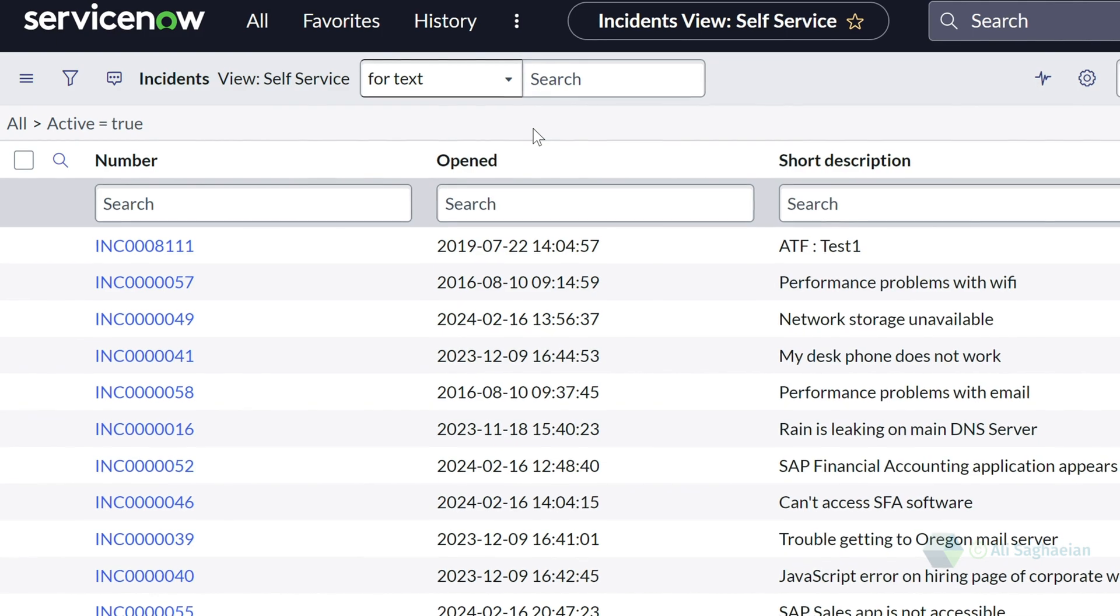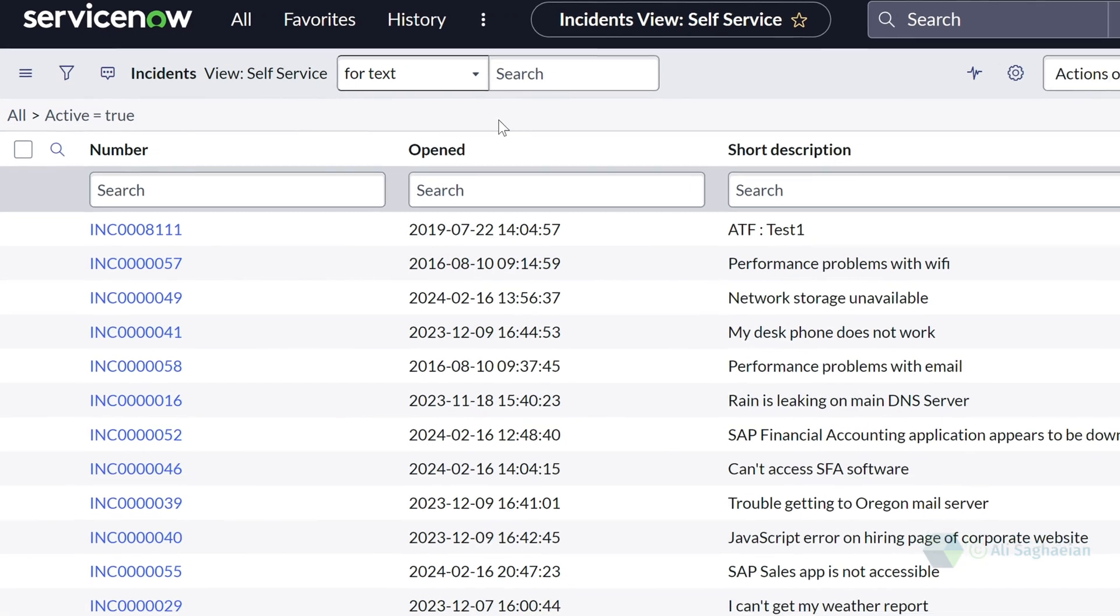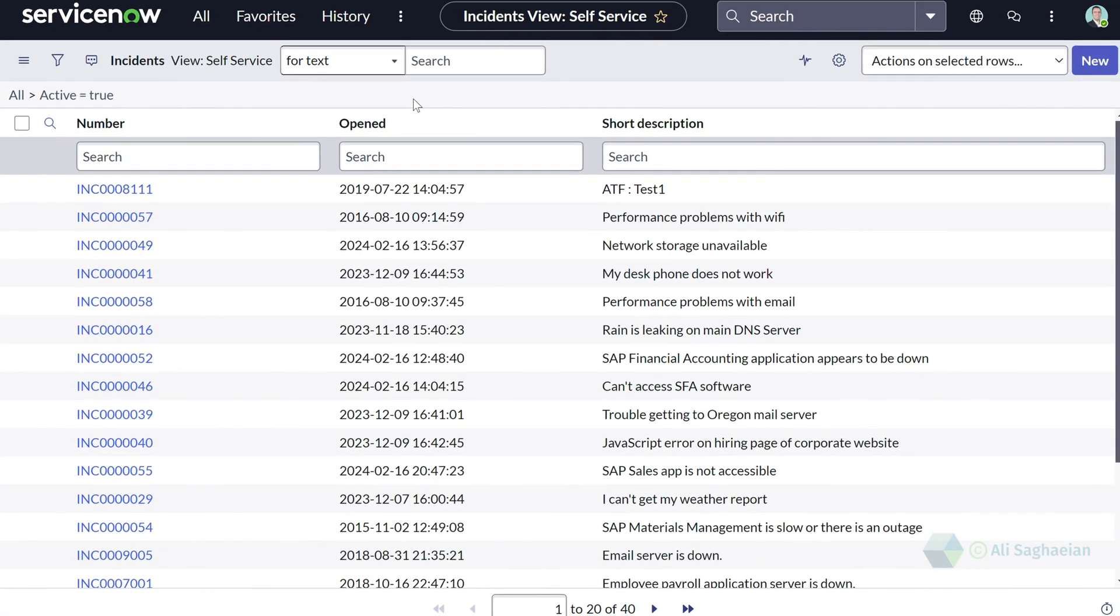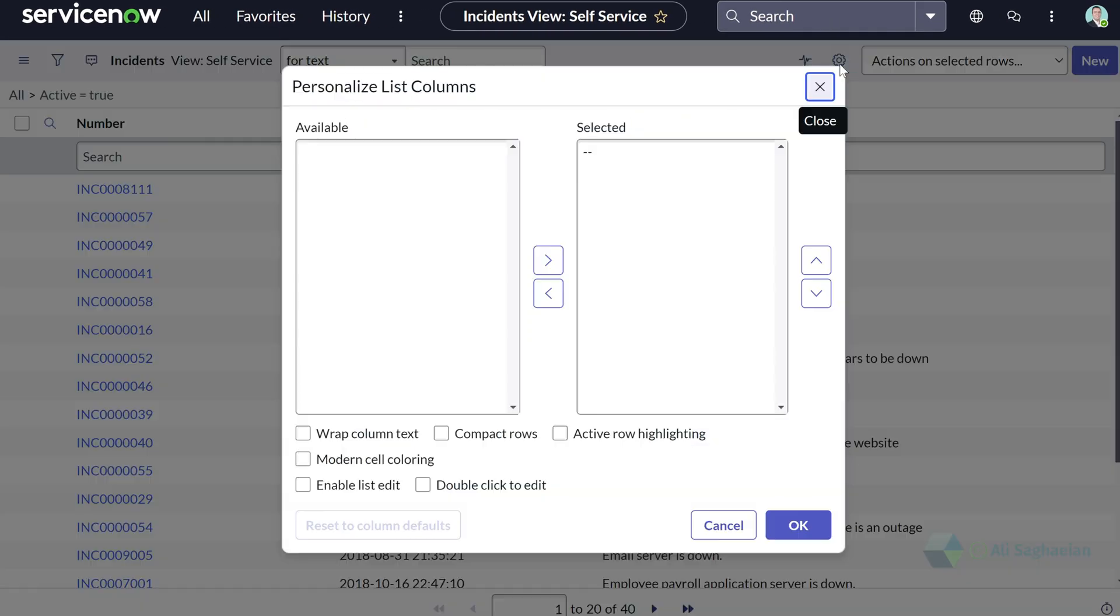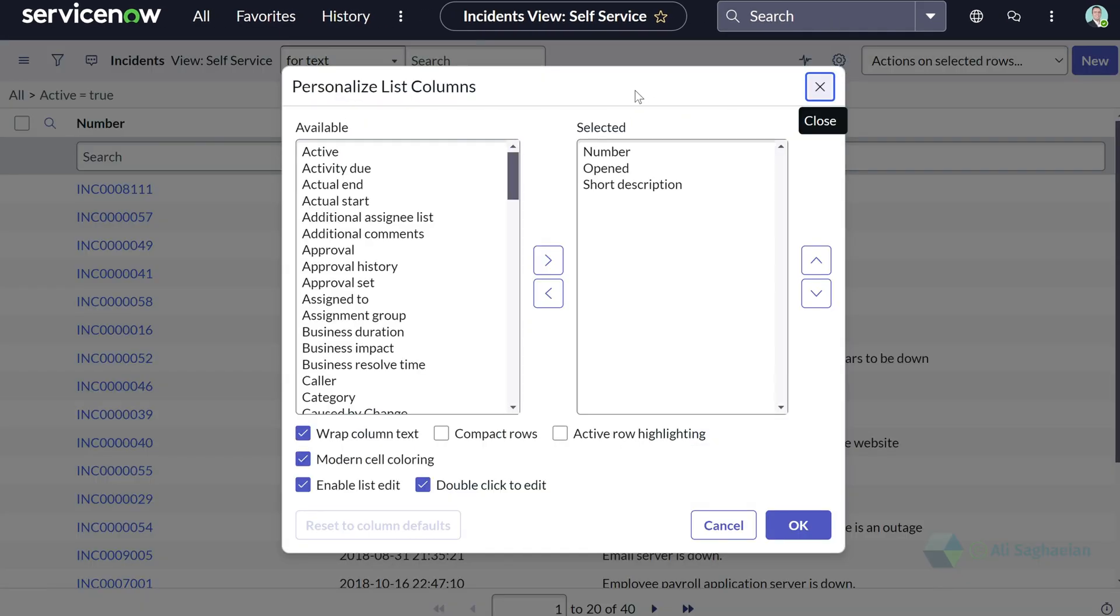Similar to the default view, I can also personalize the self-service view. Depending on your access, you may not be able to see all list views.